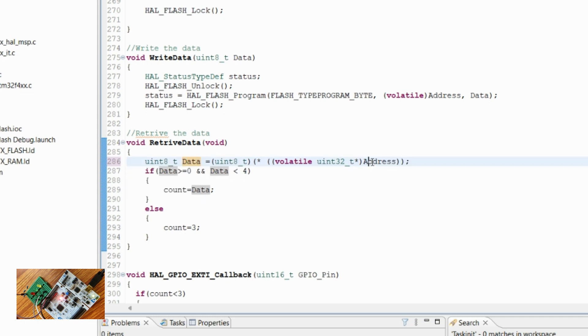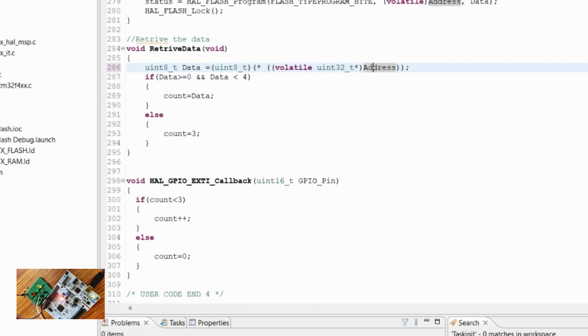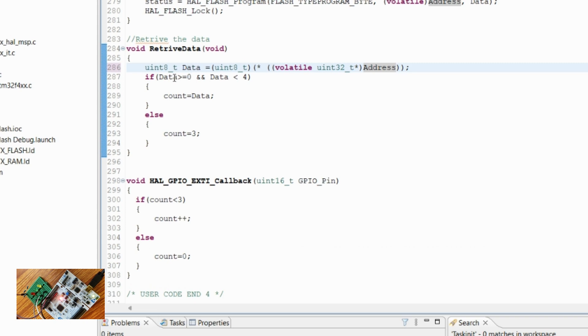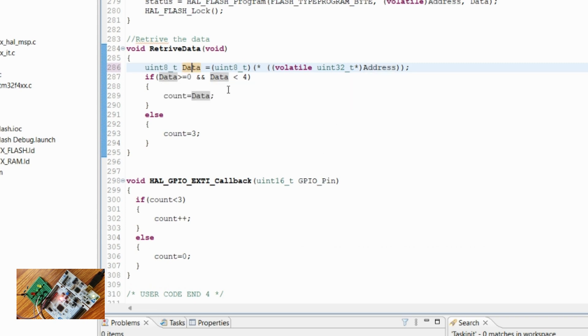At this location, which we have defined in the macro, if we go there, we will check what is the available data. If that data is a garbage value, then we ignore it and we assign the count as three, which means a default, and all LEDs will be off.